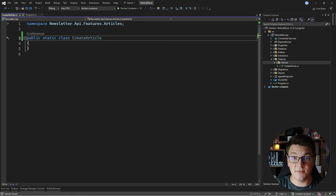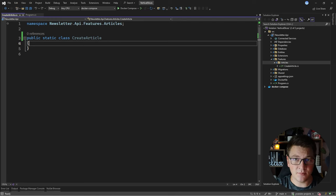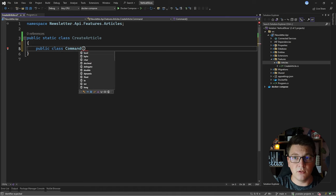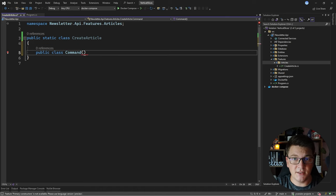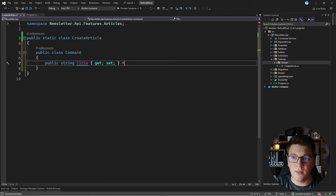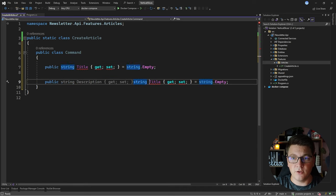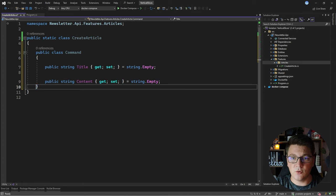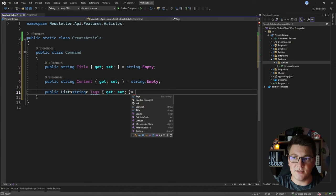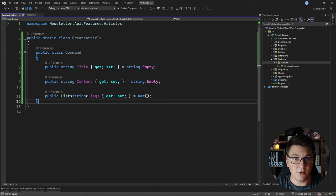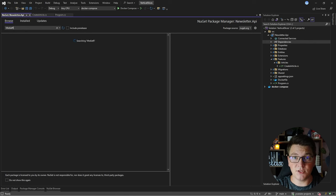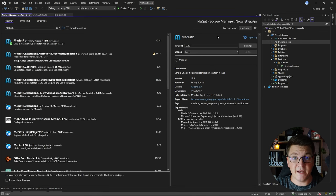I'm going to be using CQRS with MediatR to implement my use cases, and I'll start by defining a Command — a nested class inside the CreateArticle vertical slice. On this command I'll define the properties needed to create a new article: a string for the title with a default empty value, the article content, and a list of strings to represent the article tags, instantiated to an empty list. The next thing is to install the MediatR library so that I can implement my use case.